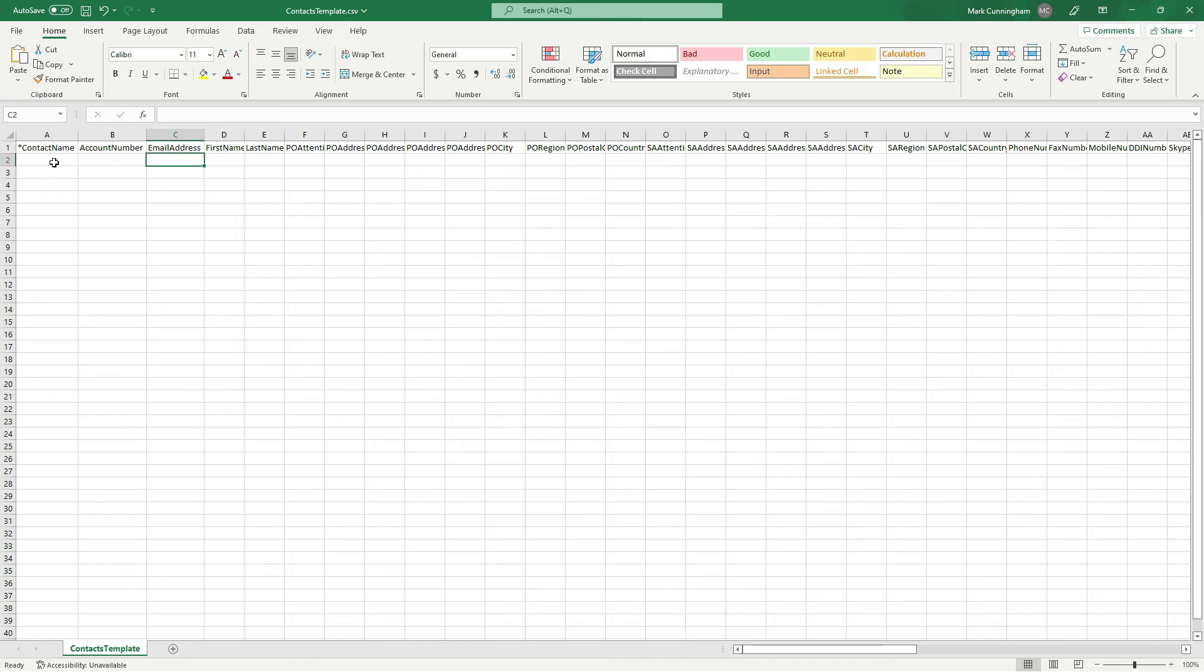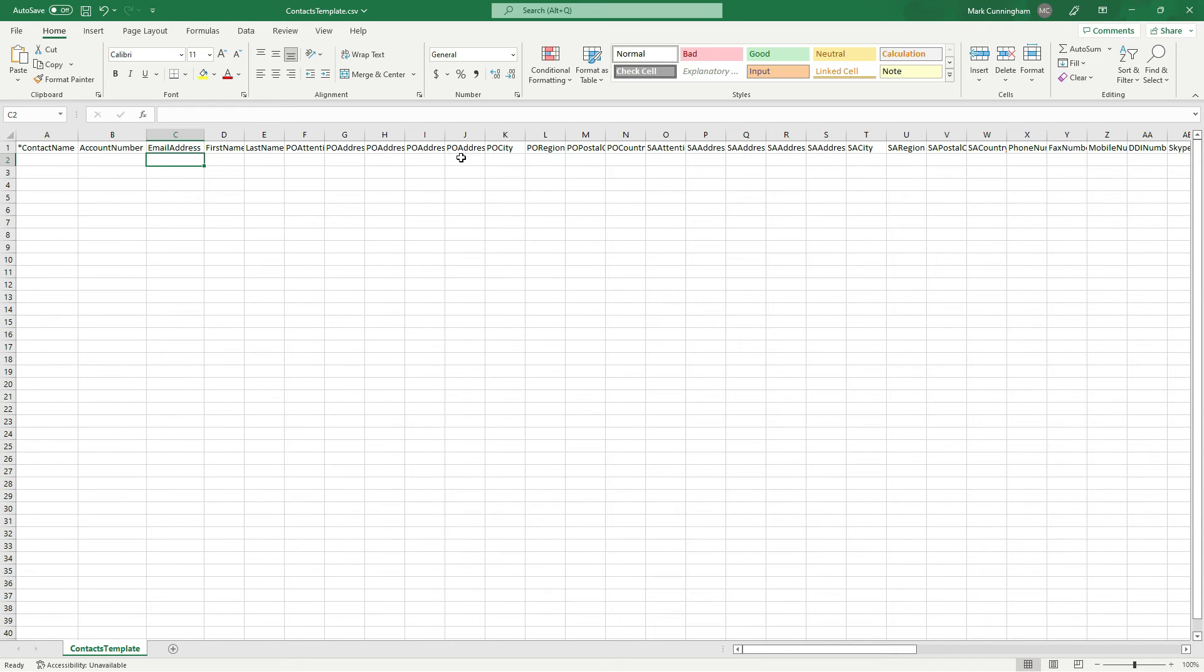So really you just need to go through and fill out the details for each field, for each contact that you want to upload. So what I'll do is I won't fill out every single thing because it's really just good enough just to see a few fields in action.